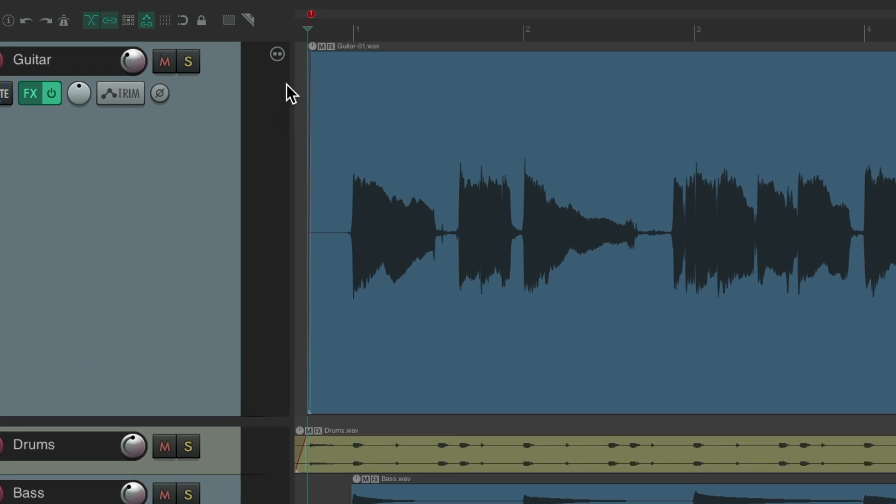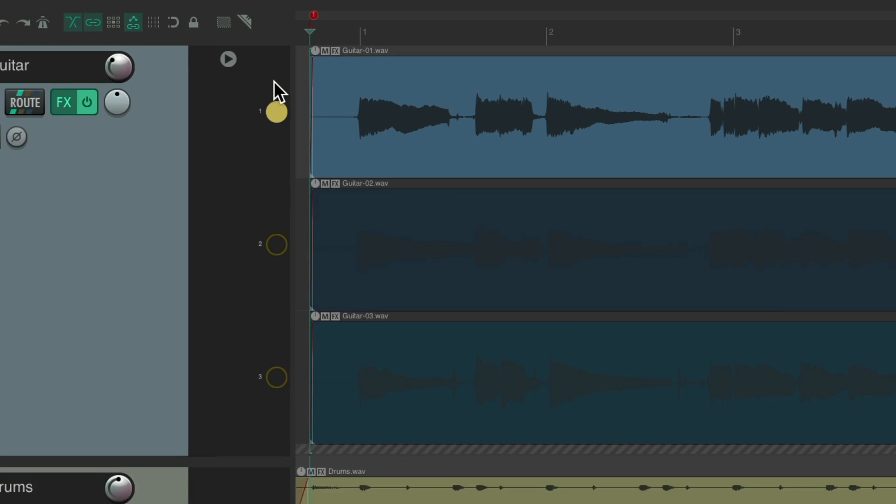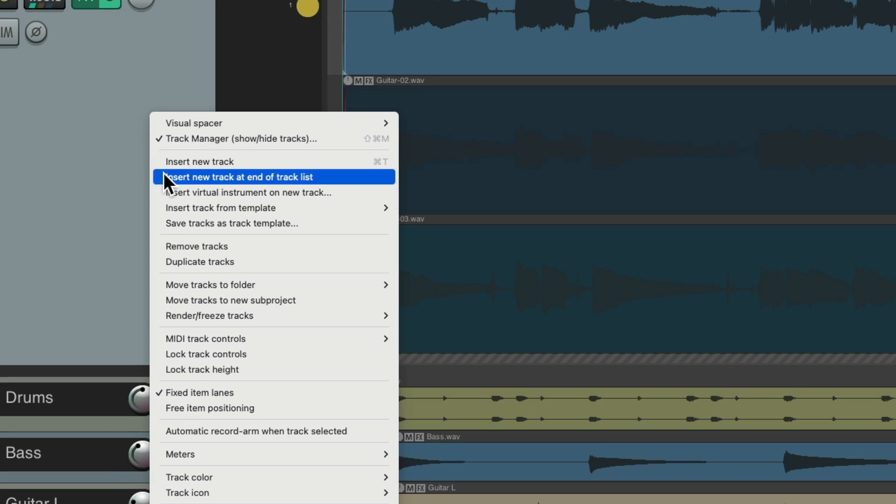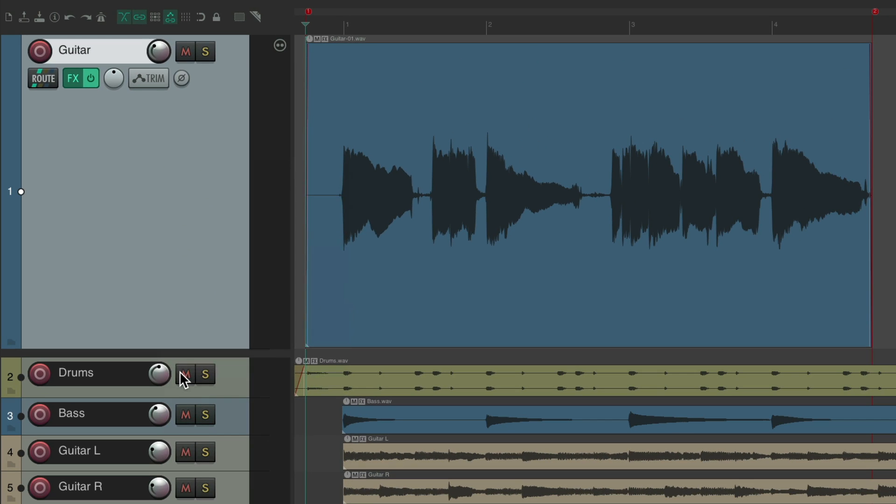Or, let's put it back. We just right-click and turn off Fixed Item Lanes, which will do the same thing. Now we're back to a regular track, but we didn't delete the other lanes. We just hid them.